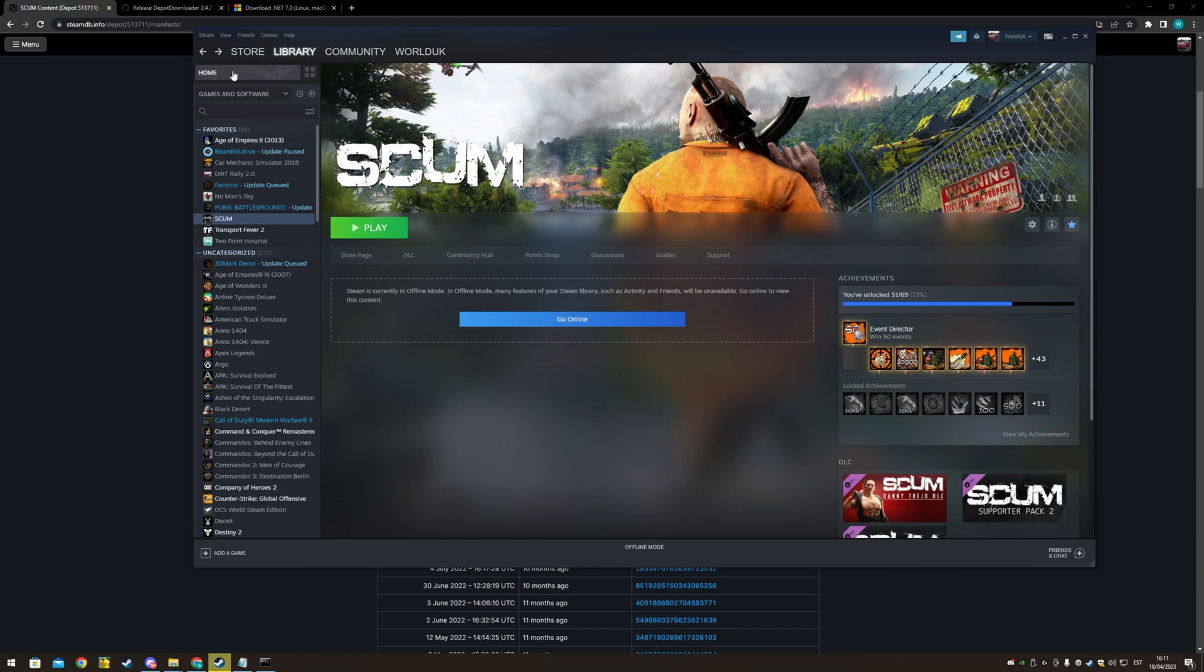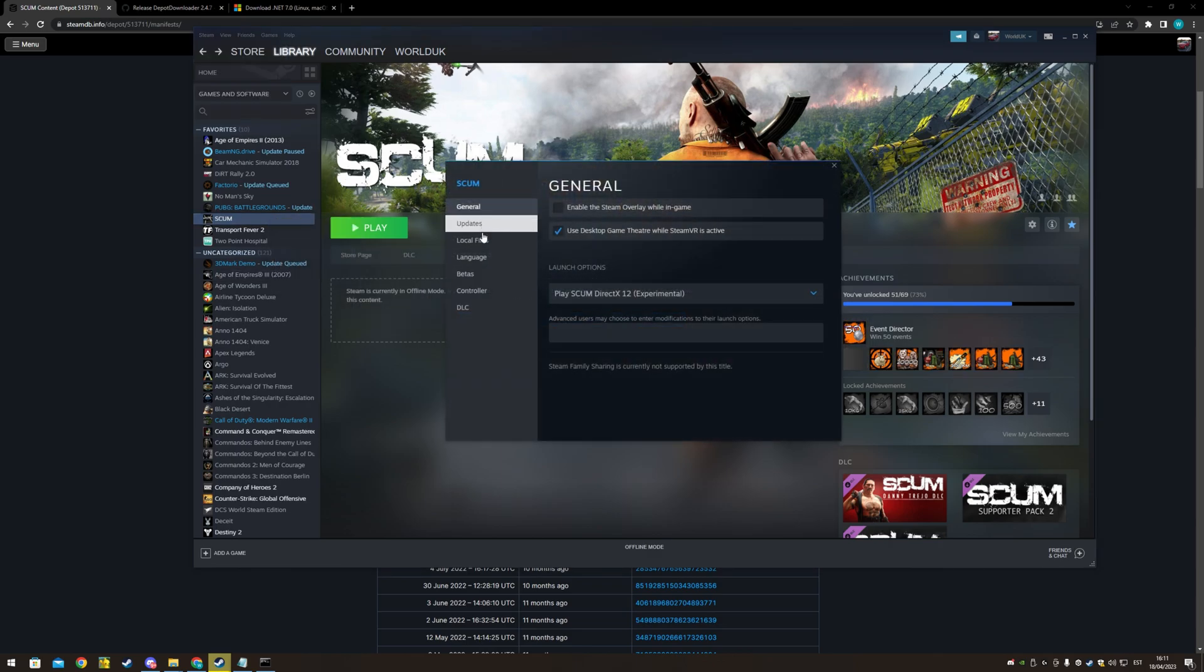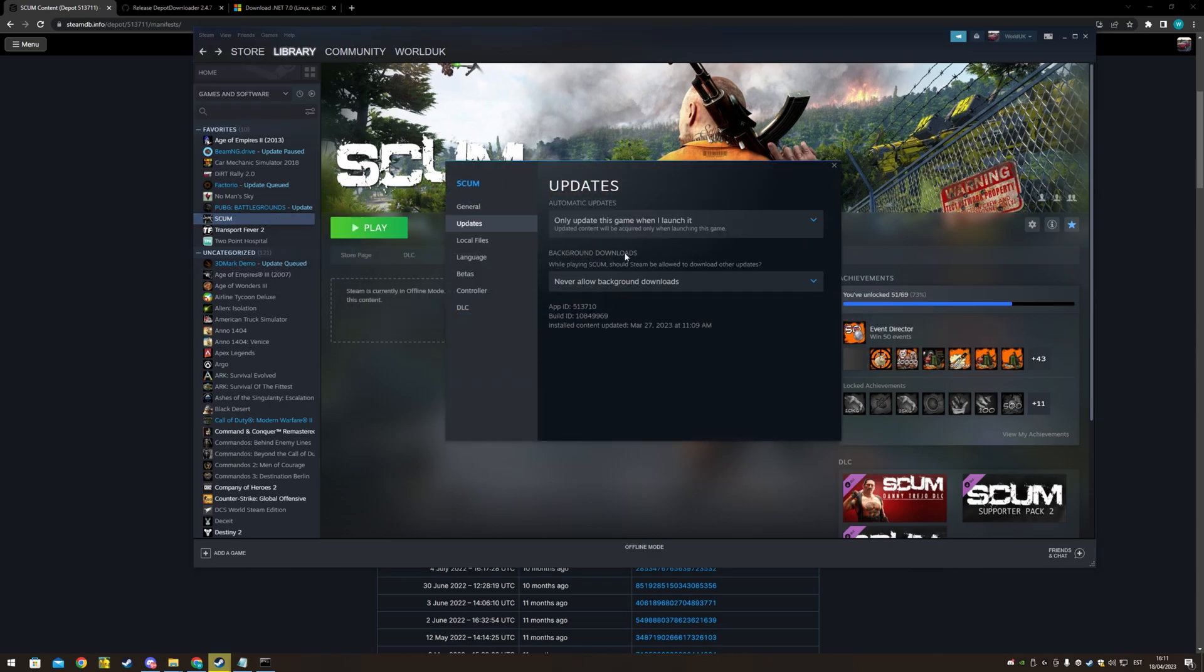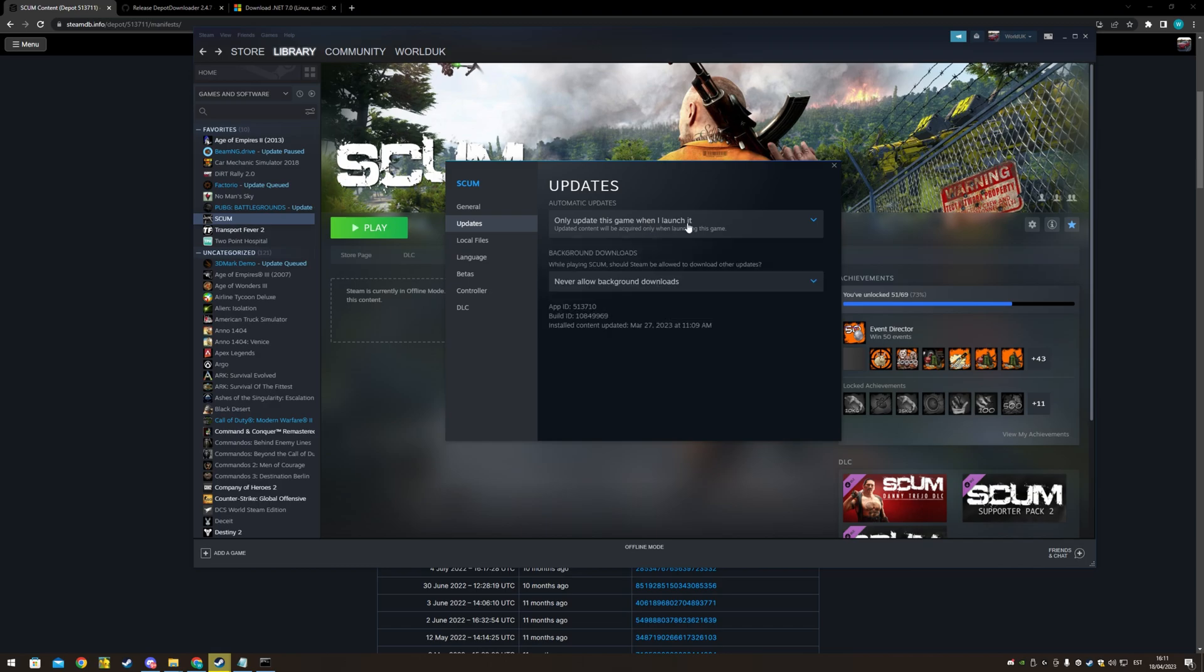Next thing you want to do is you go steam and go offline. So you don't want a game to update. And also right click here, properties and updates. Only update this game when I launch it. Okay.